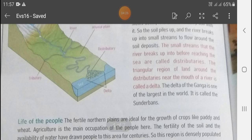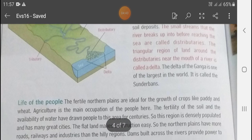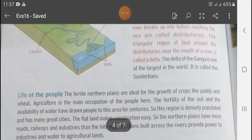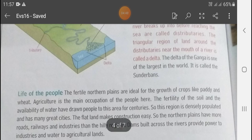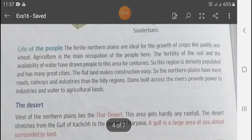The triangular region of land around the distributaries near the mouth of a river is called a delta. The delta of the Ganga is one of the largest in the world. जो delta of Ganga है वो पूरे दुनिया का सबसे बड़ा है। इसको हम Sundarban के नाम से भी जानते हैं।